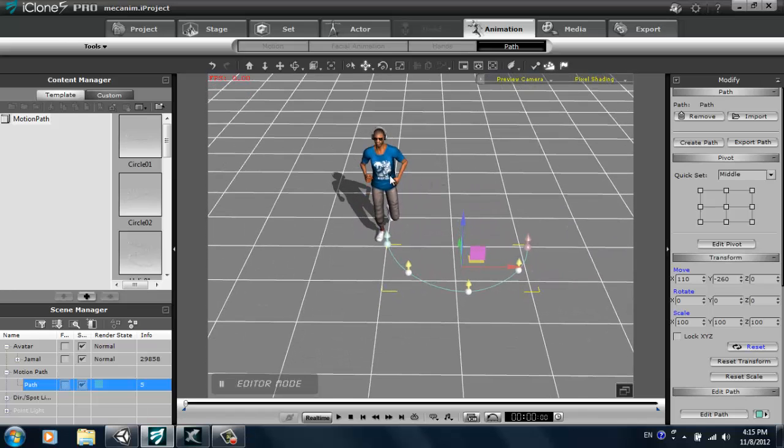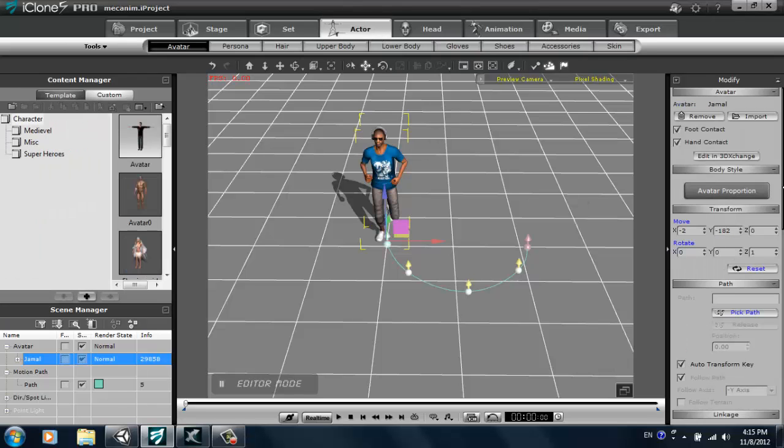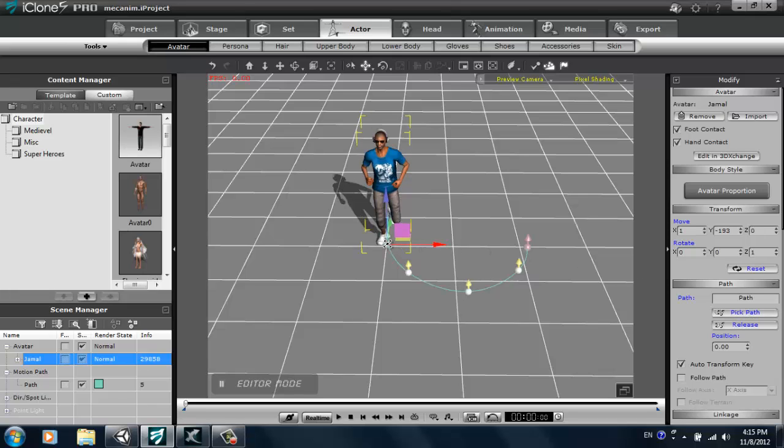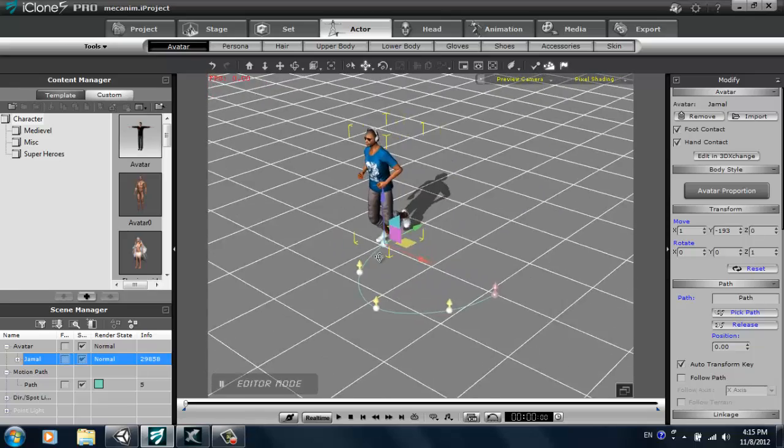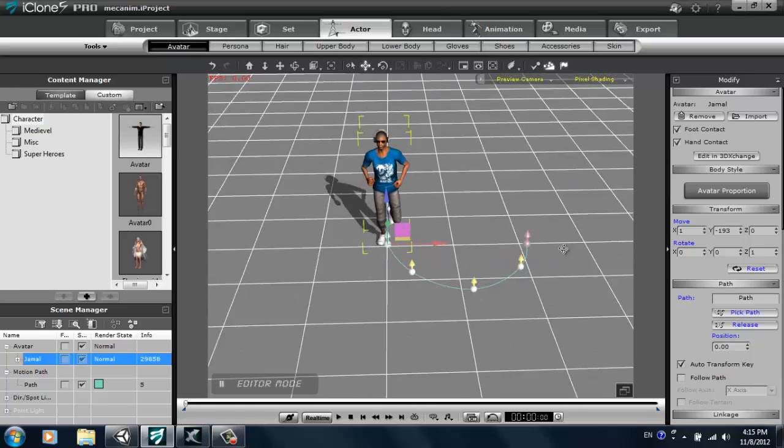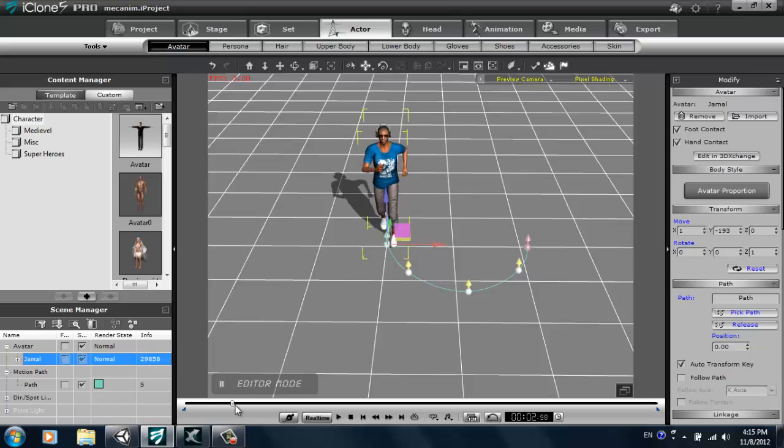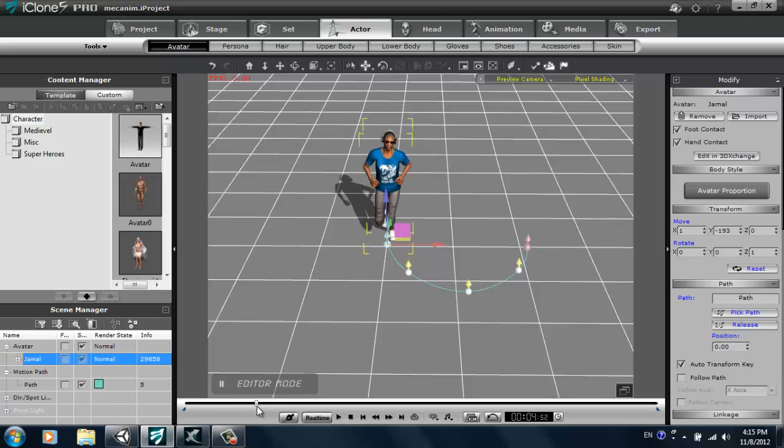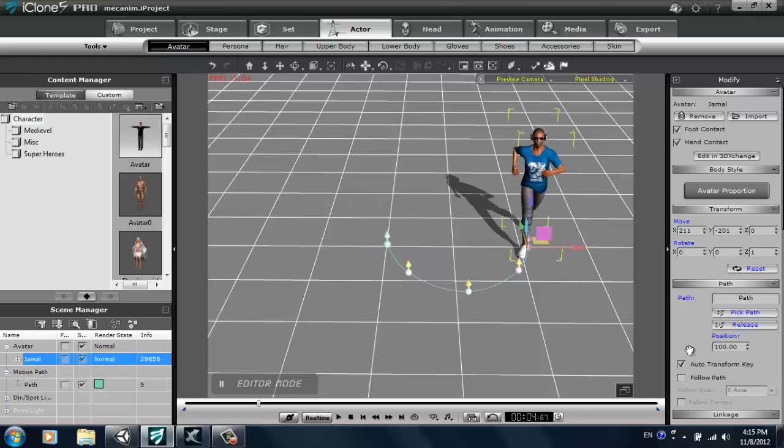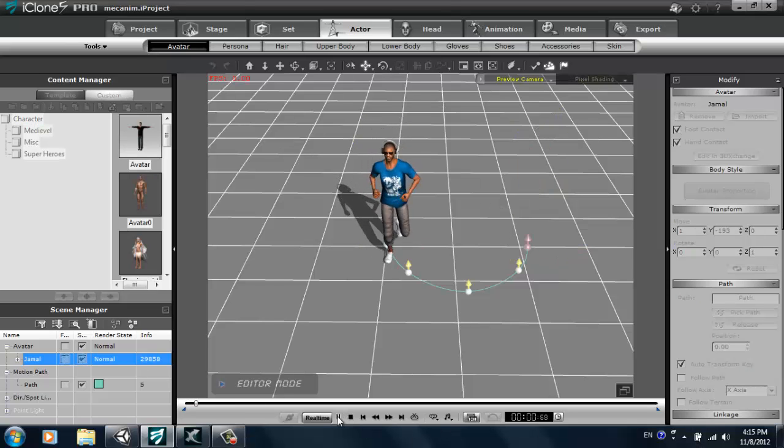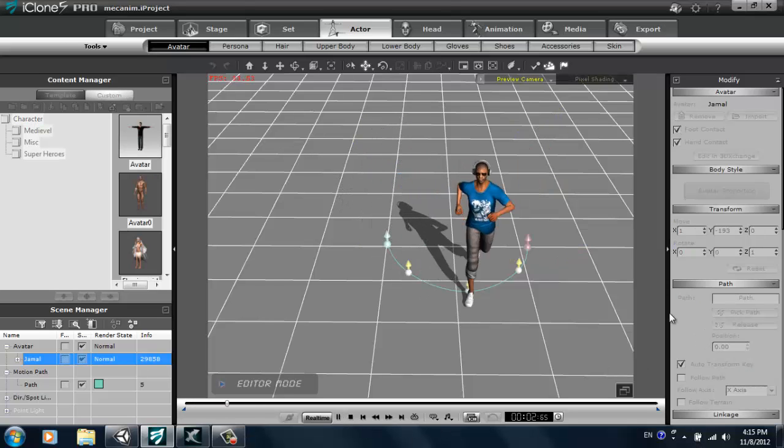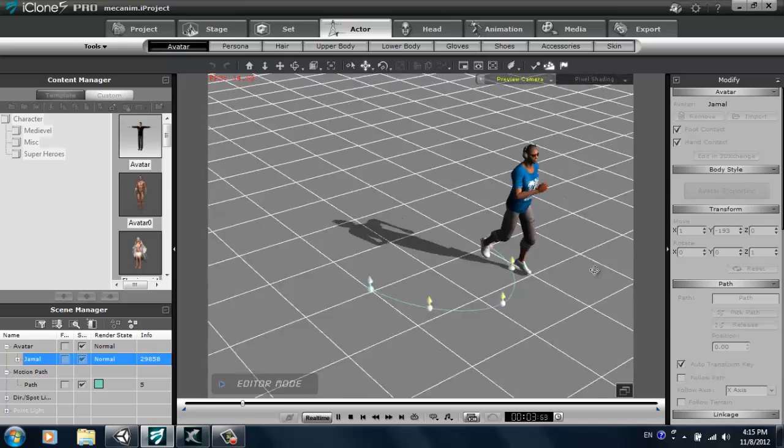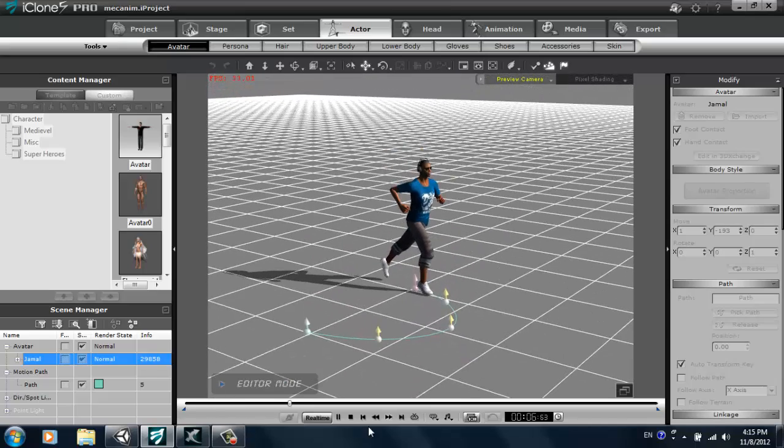So I'll select my character and go to the actor tab and we need to pick a path right here. I'll pick path and select the first point of the path right there. My character will automatically lock on to that. We want to wait till about the end of his animation, about there. Then we can change the position to 100 on the path, and you'll see that my character will now do a run along the path.